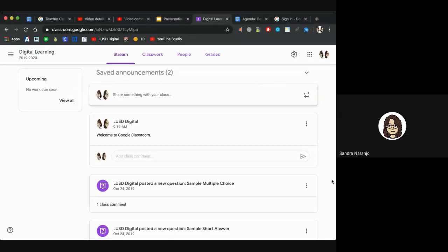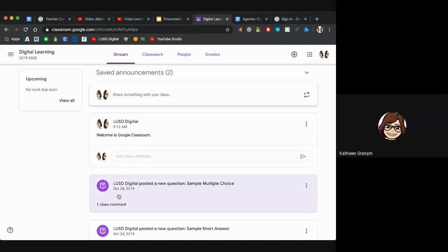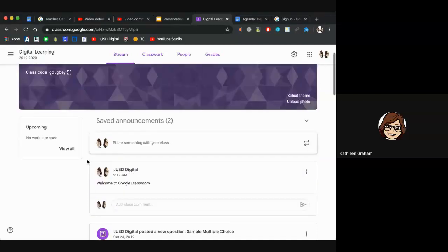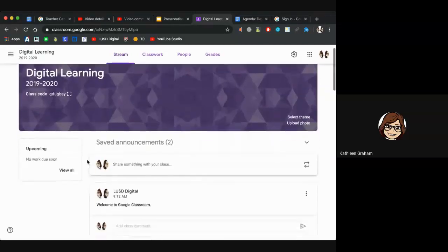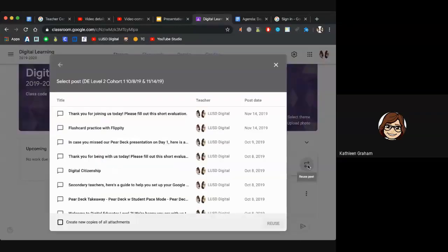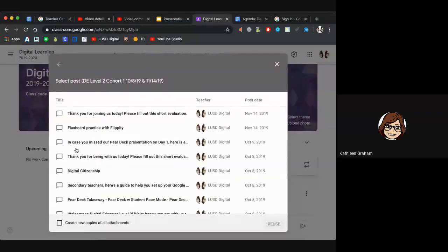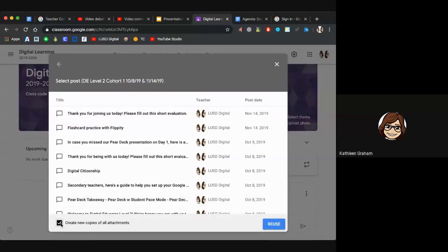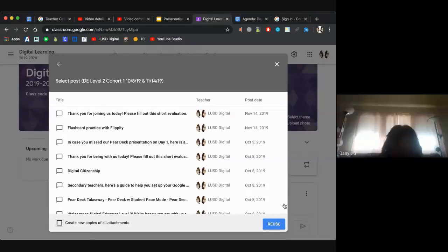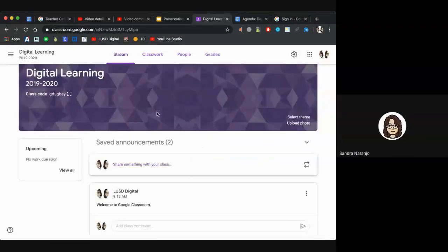Kathleen added: when reusing a post, if you created a post that had a lot of resources, make sure to check 'Create new copies of all attachments' at the bottom, so that you don't have to reattach them from your drive.